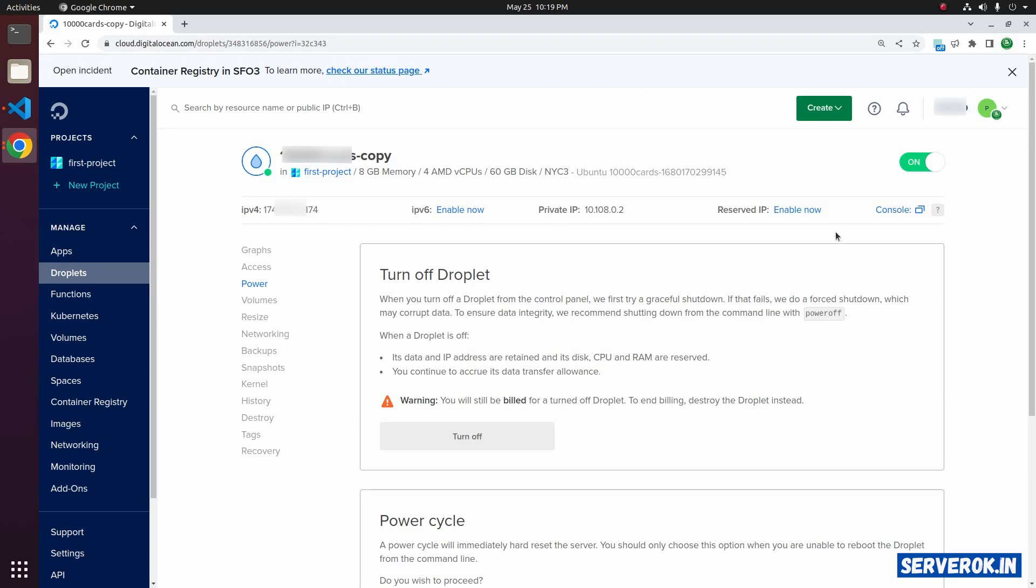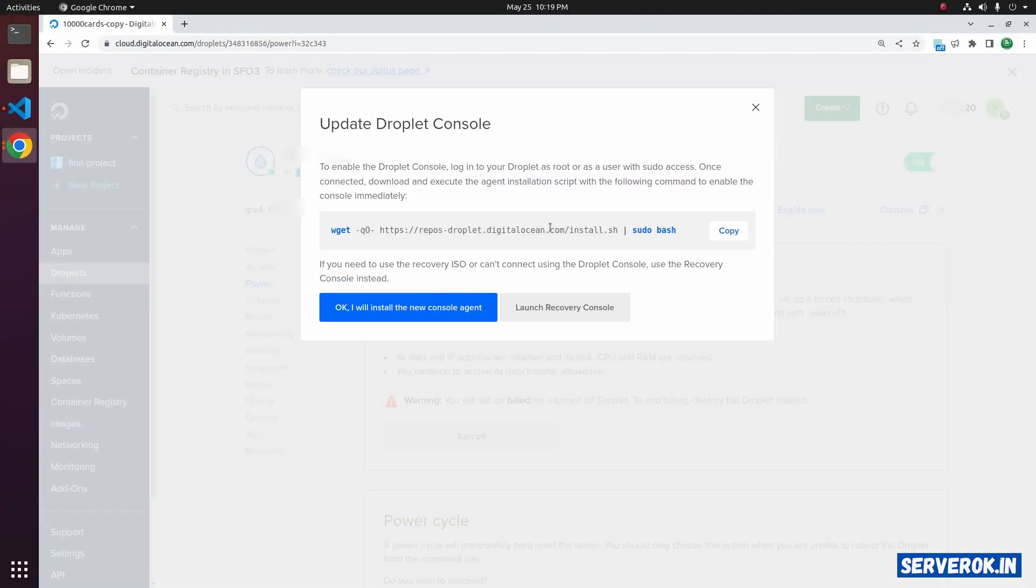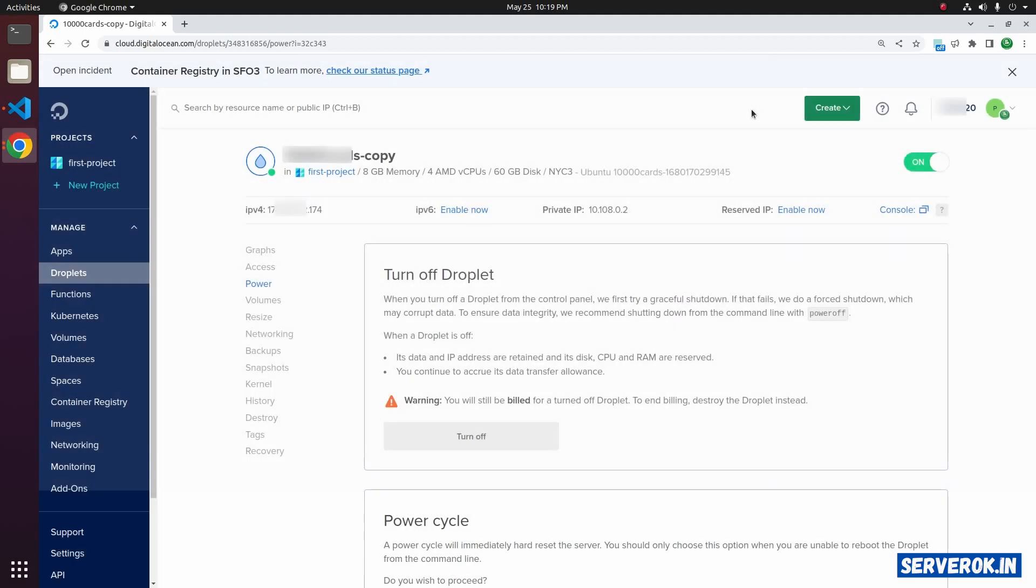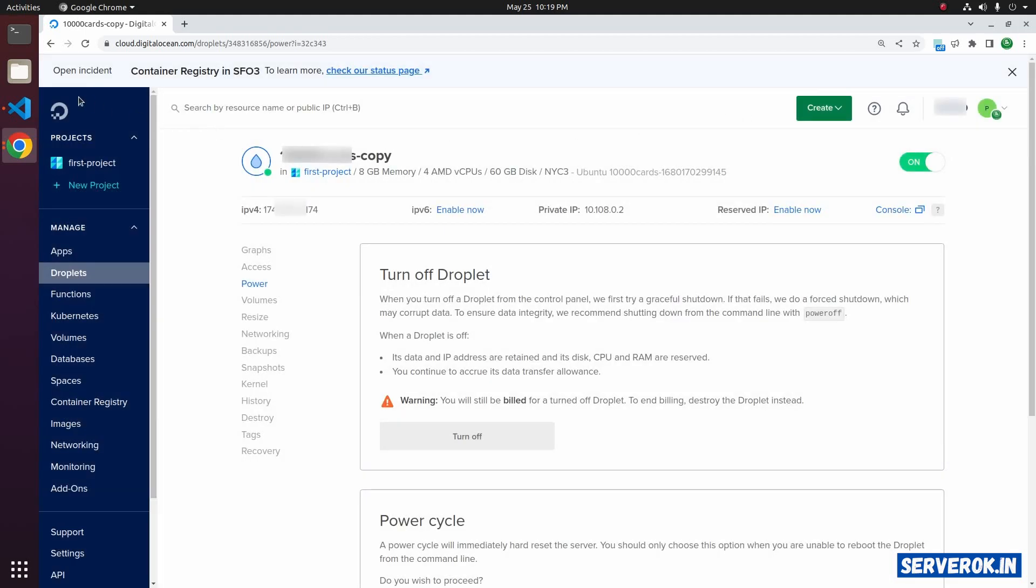Let's log in to the virtual machine using the console. Click on the console. We don't have the console enabled. Let's log in with SSH.